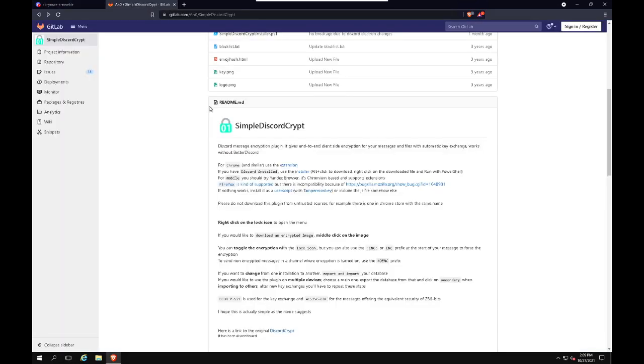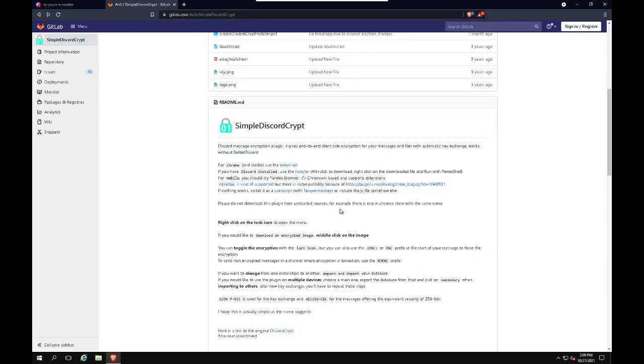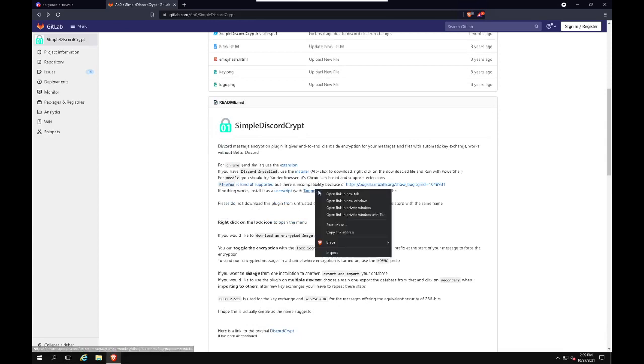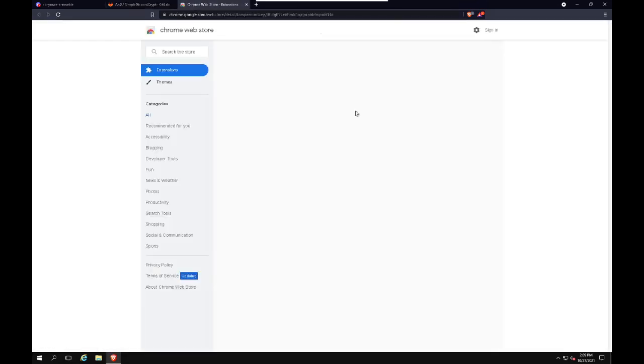So first off, we'll want to head over here, gitlab.com slash an0 slash simple Discord Crypt. You'll get this page and we will go ahead and install the Tamper Monkey plugin.